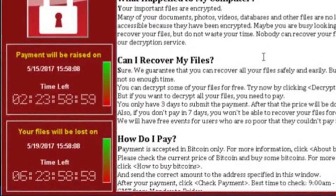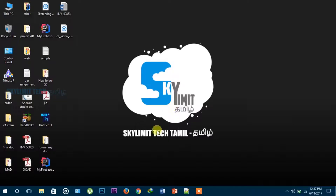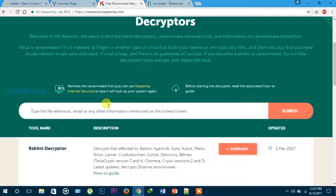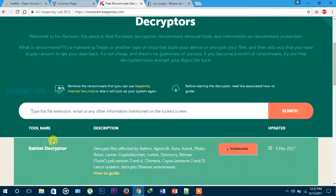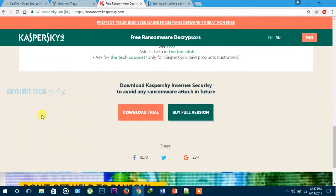How do you decrypt the files? Here is the link to Kaspersky.com — the link is in the description. You can use it to decrypt the files and delete the ransomware.